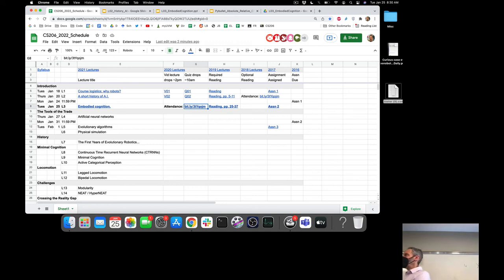Good morning everyone. Welcome back. Just a few housekeeping notes before we dive back into evolutionary robotics. I've posted the attendance sheet there — can you click on that link in the schedule? Has anyone managed to do that?